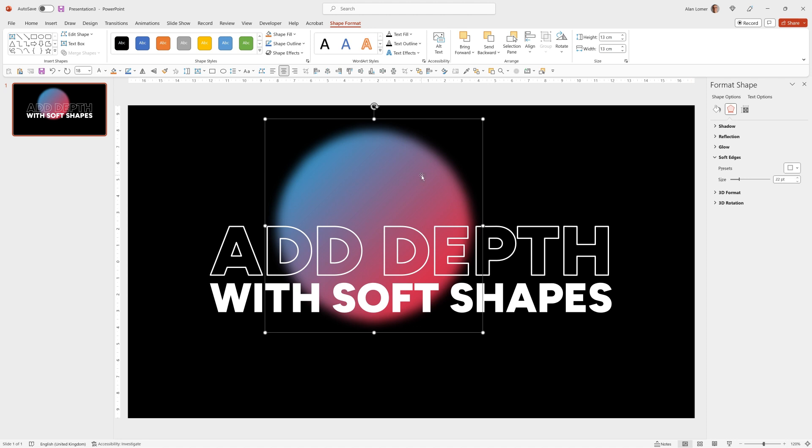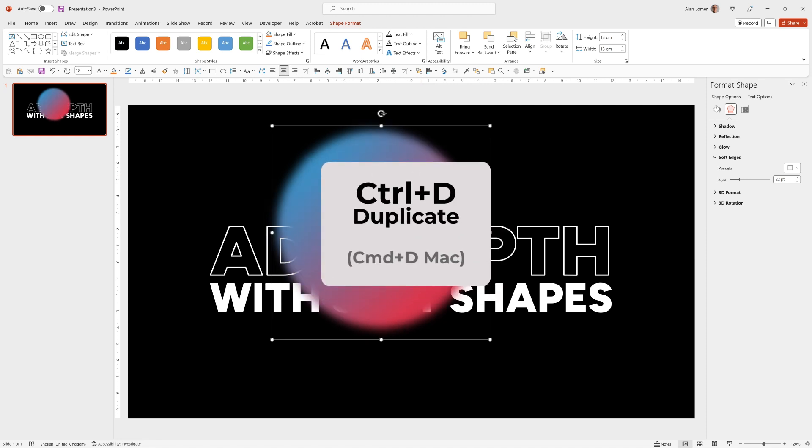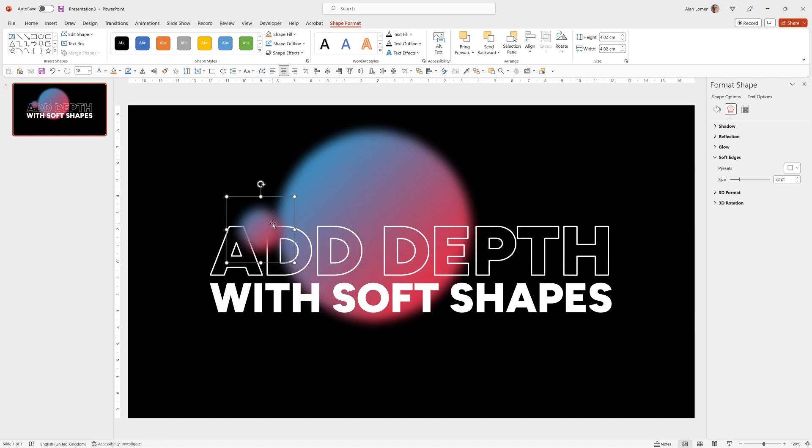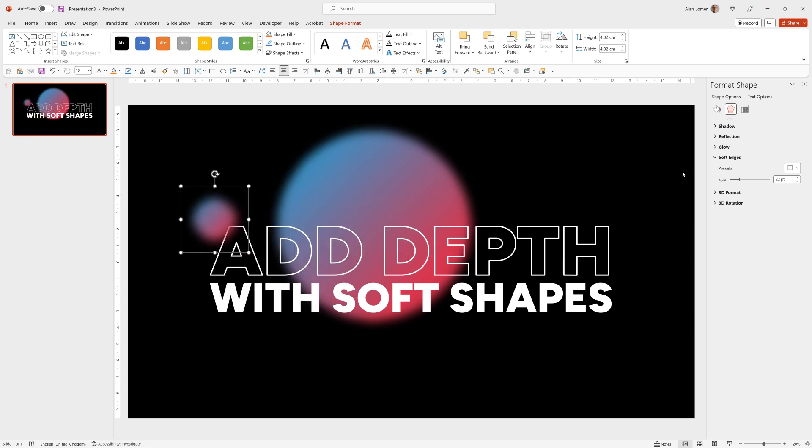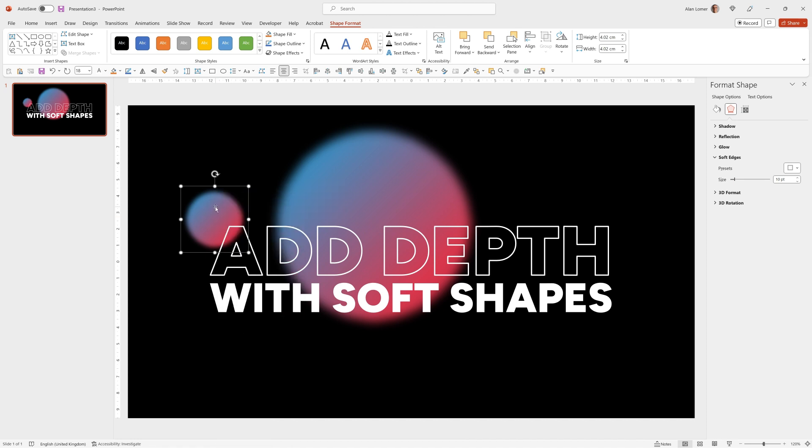Once I have this one I can easily duplicate it to make the others. So Control D will duplicate, we'll move it over here and size it down a bit, again holding Control Shift. I'm going to give this one less soft edges, so I'm going to select 10 for this one and again right click and send it to the back.